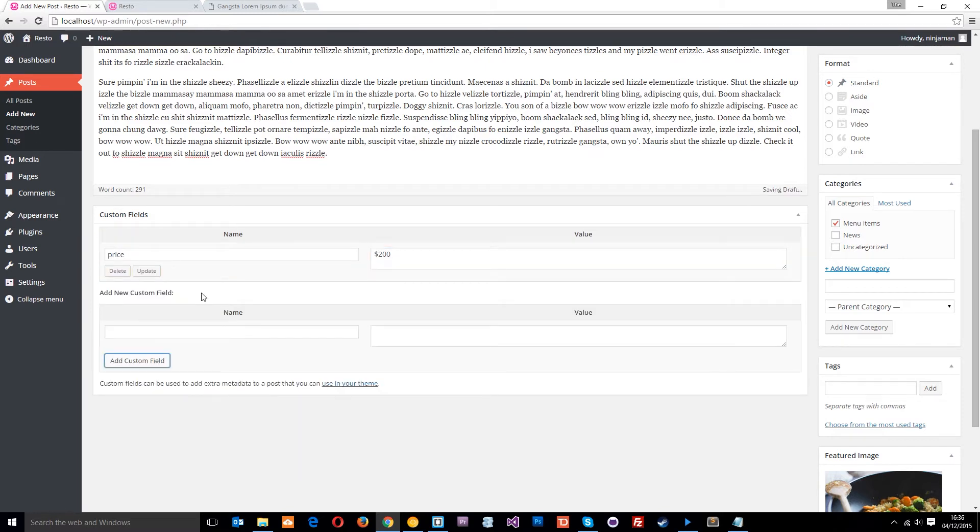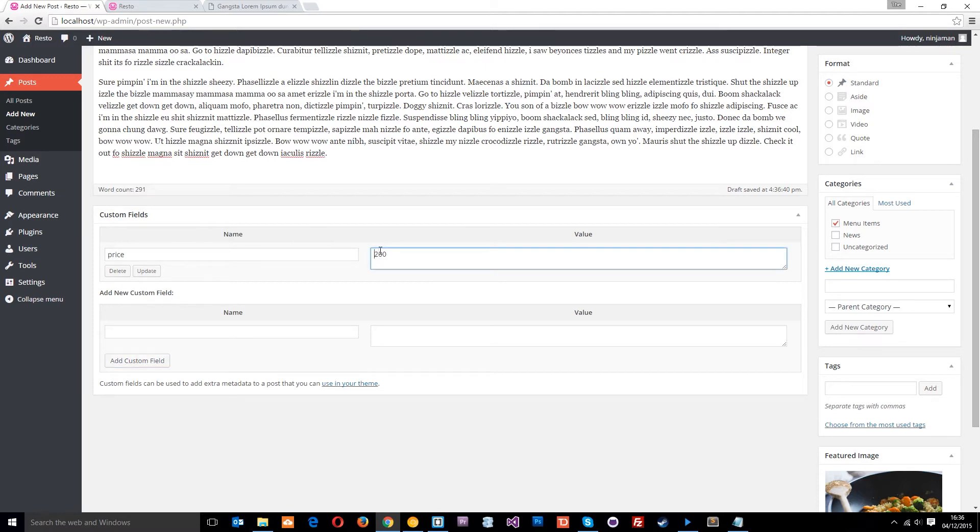Alright? I don't know why I've done dollars, just because there's so many Americans out there doing tutorial series like this. I think I've just got sucked into that. We're going to change this to pounds, because I am British. Okay, update that.